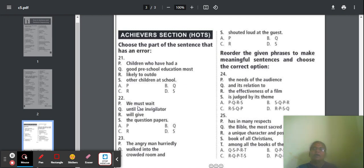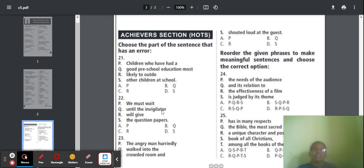Question 22: 'We must wait until the invigilator will give the question papers.' Here 'will give' is not correct. The invigilator is third person singular, so 'S' should come with the verb. The correct form is 'until the invigilator gives the question papers.' Part R has an error and the answer is option C.